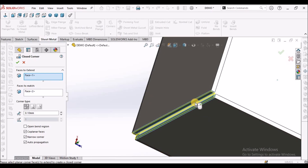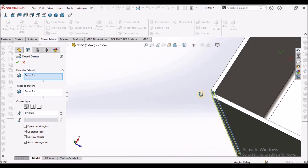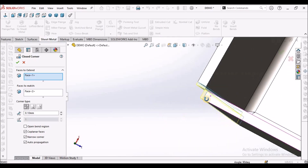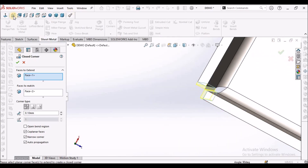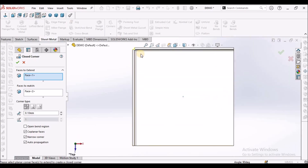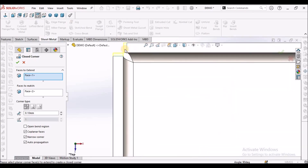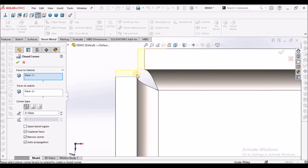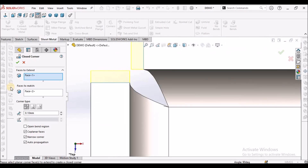Select one face and automatically it takes the other. When I see from the top view, it is trying to close completely. Here I can maintain a gap of 0.1.